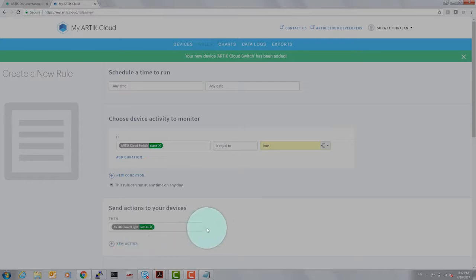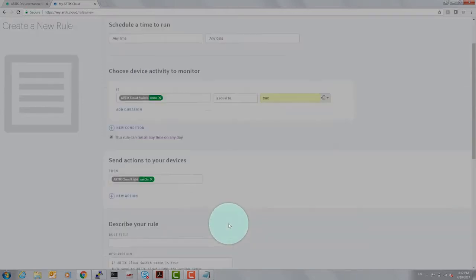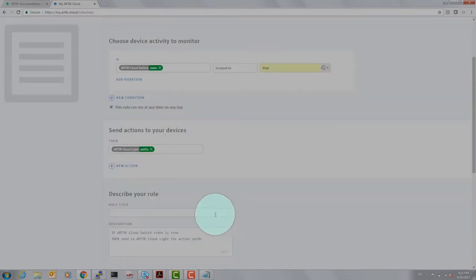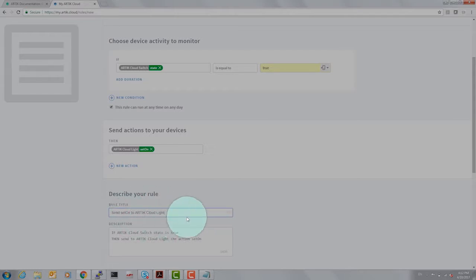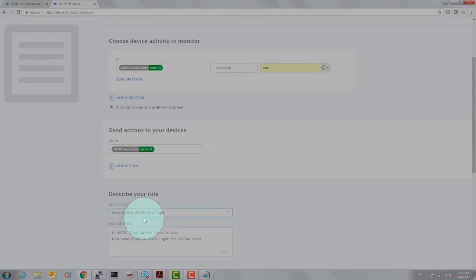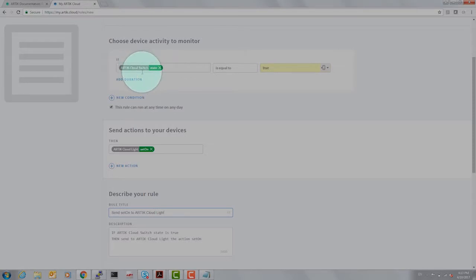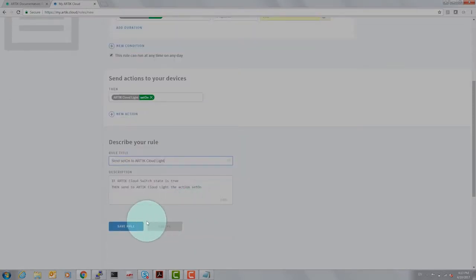Just clicking the box here sets up a primary description of what the rule is: set on to Arctic cloud light when Arctic cloud switch state is true. Let's go ahead and save this rule.